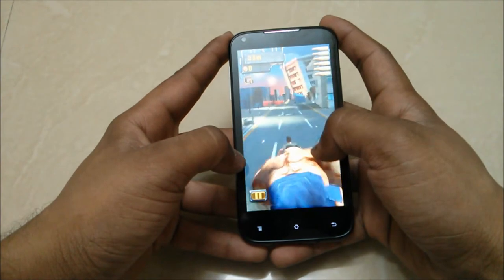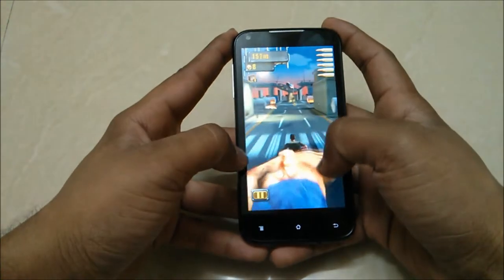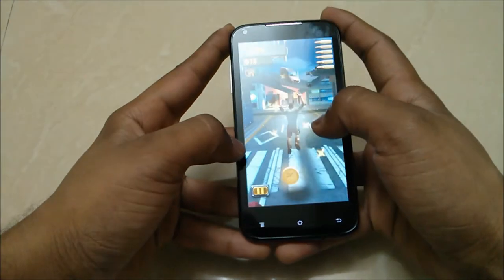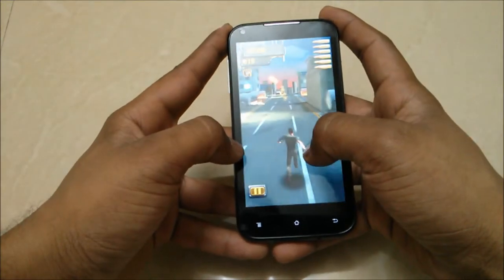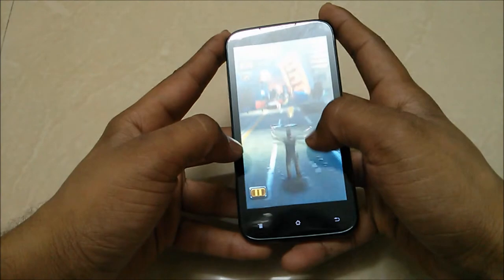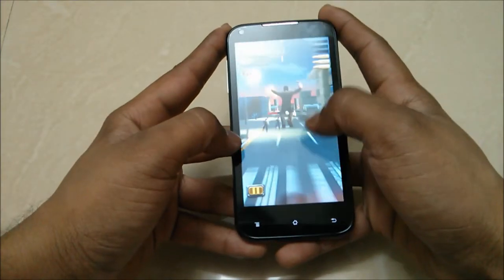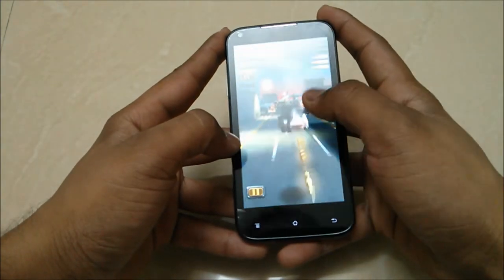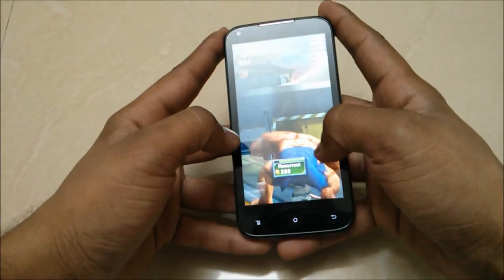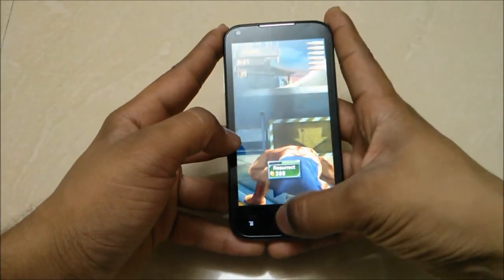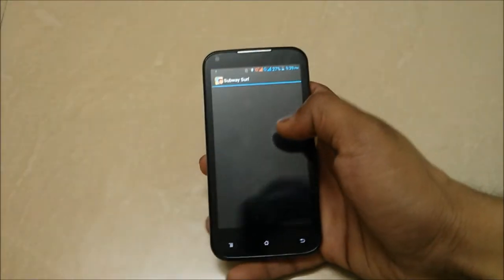I found out an issue in downloading high-end games like Dead Trigger and games which take a lot of memory. I'm not sure why, but I will surely try to download them and make another full gaming review for you guys. Now let's play Subway Surfers.